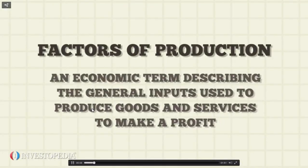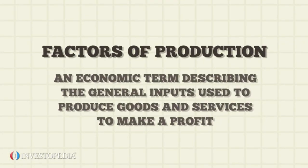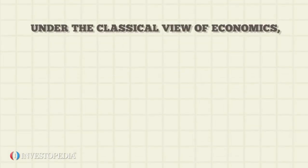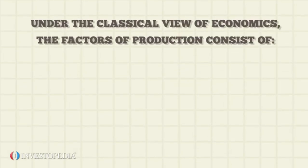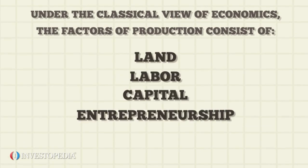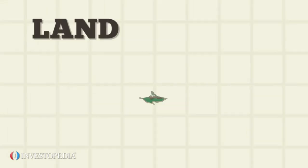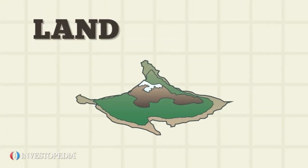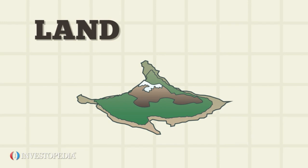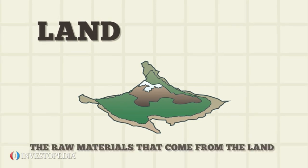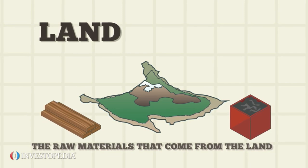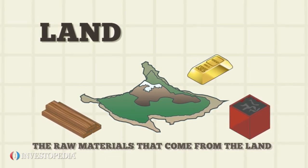Factors of production are economic terms describing the general inputs used to produce goods and services to make a profit. Under the classical view of economics, the factors of production consist of land, labor, capital, and entrepreneurship. Land refers to the land itself, as well as the raw materials that come from the land, including timber, coal, precious minerals such as gold, and water.